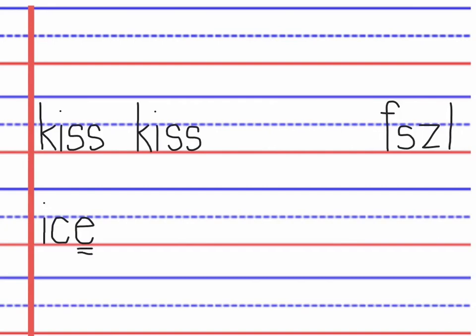Now this silent final e is actually doing two jobs. It's helping the i say its own name and it's also helping the letter c to say its second sound. When we have a situation like this we just put the markings on as though it's just doing job number one.